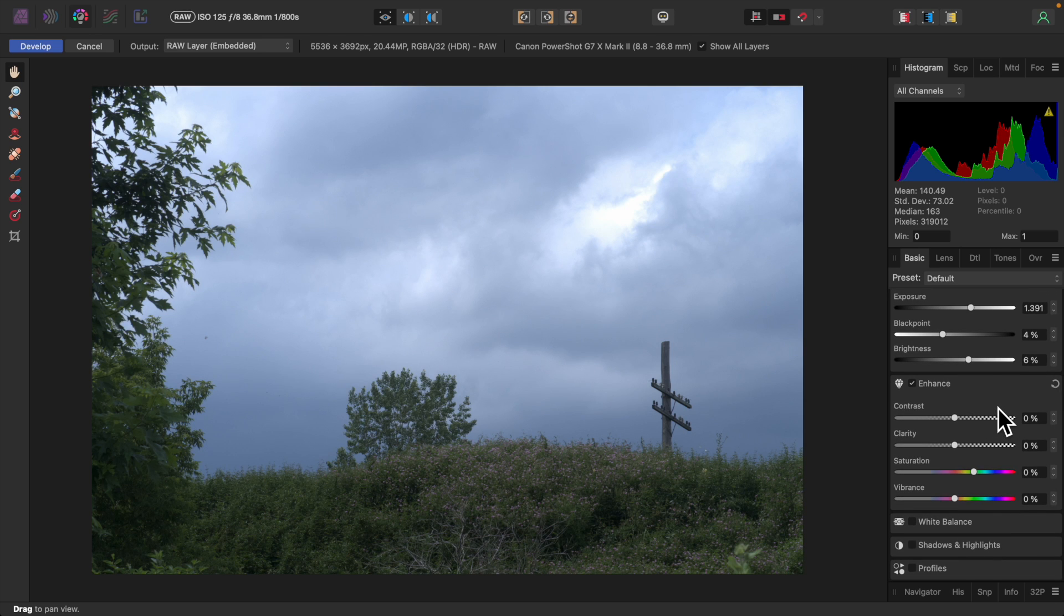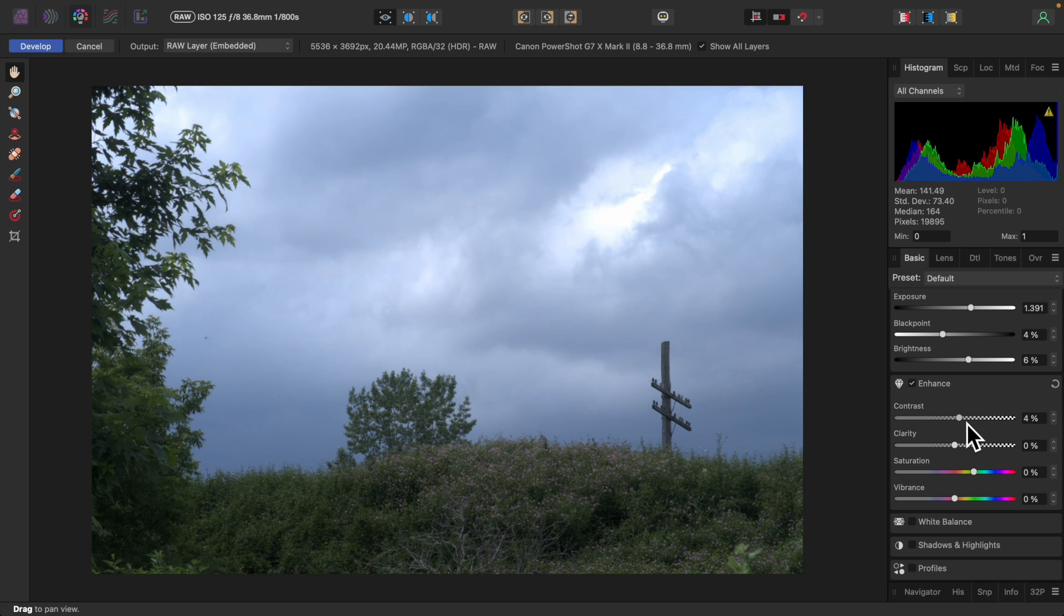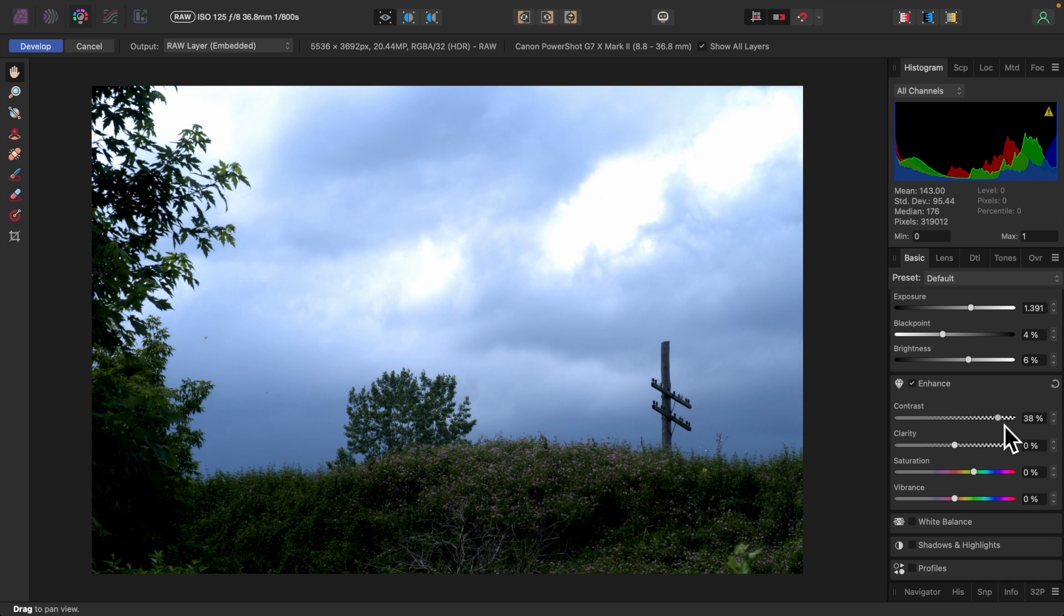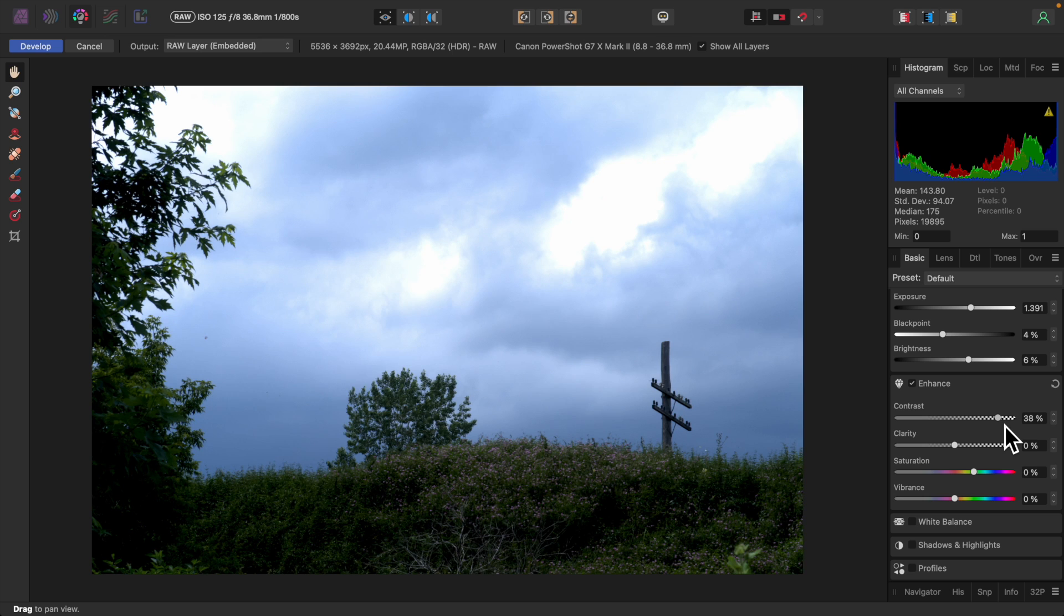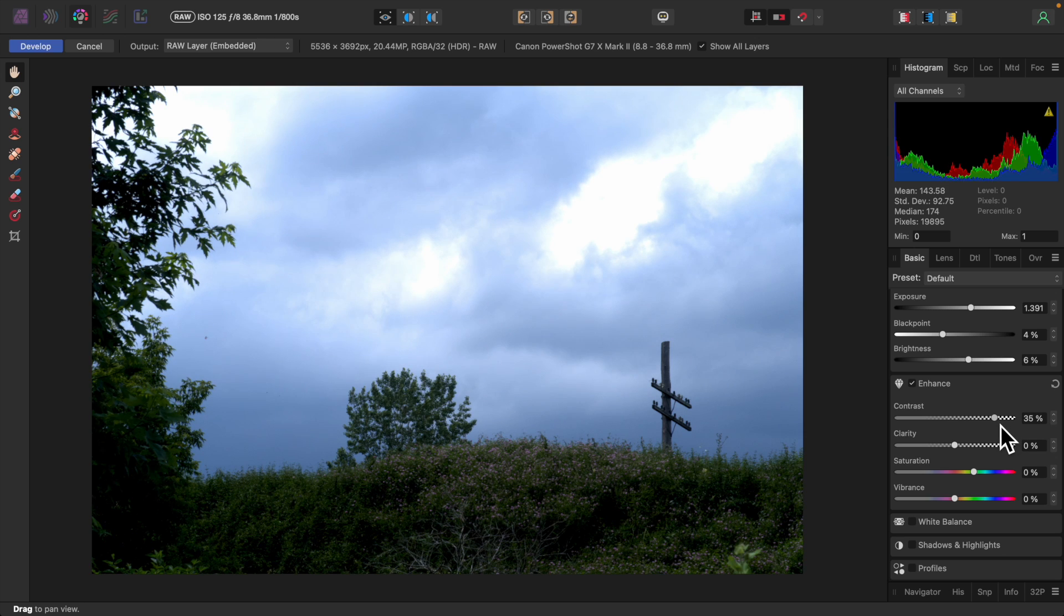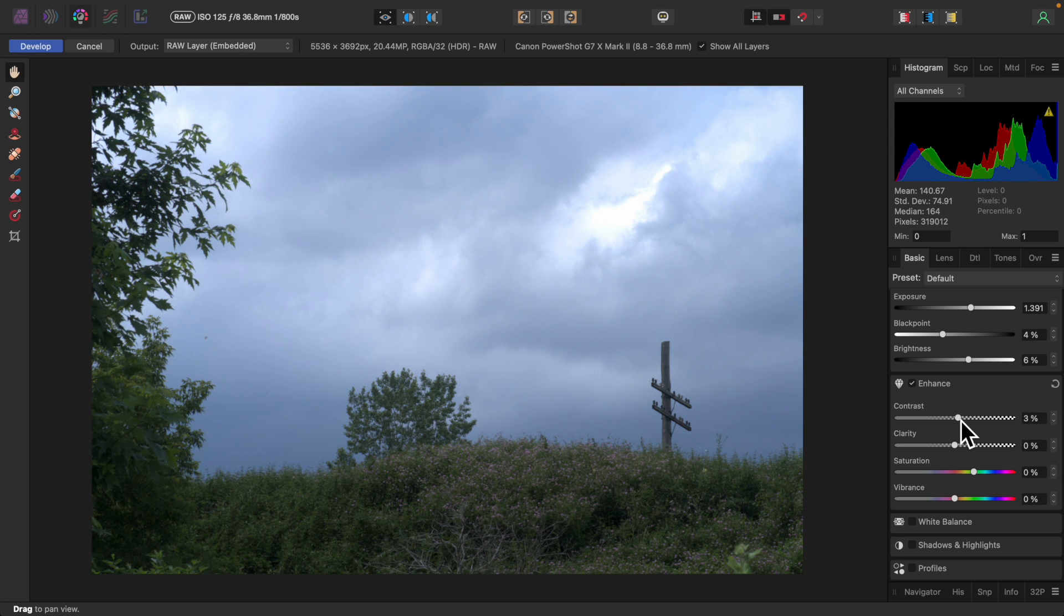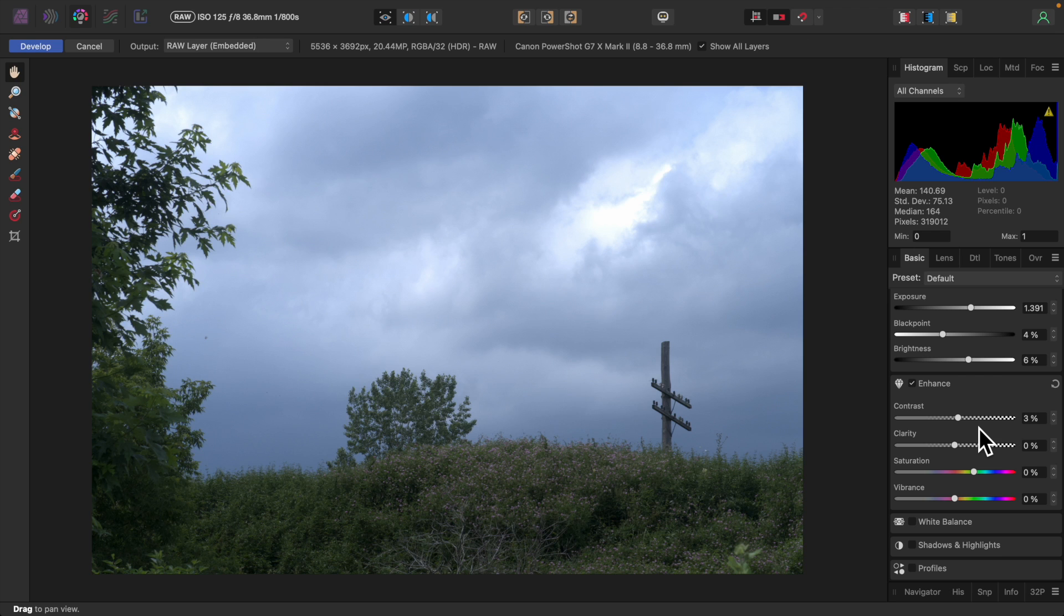Moving on to the Enhance section, I'll adjust the contrast. I don't like to set it too high, as it tends to blow out the highlights and shadows and oversaturate colors. I find about 3 or 4 percent to be good for most color photos, but it all depends on the image and what you're trying to do.